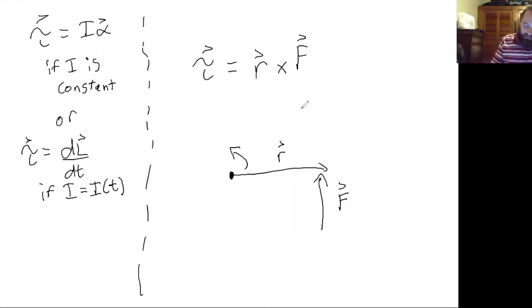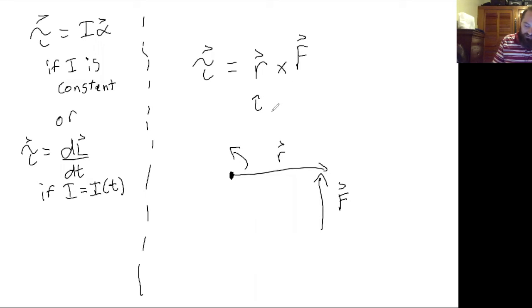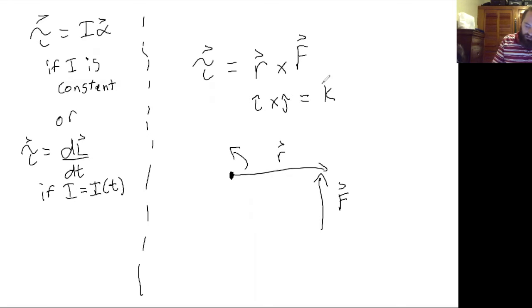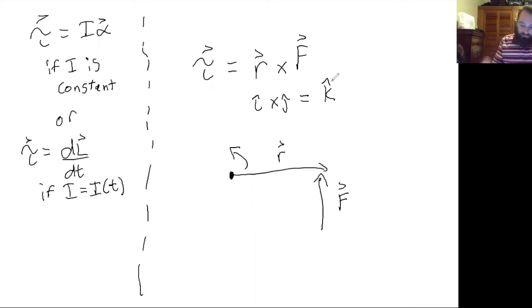And if you wanted to do your right hand rule, r is in the plus i hat direction, force is in the plus j hat direction, so that would give you a k hat direction, in the positive z direction for your torque.